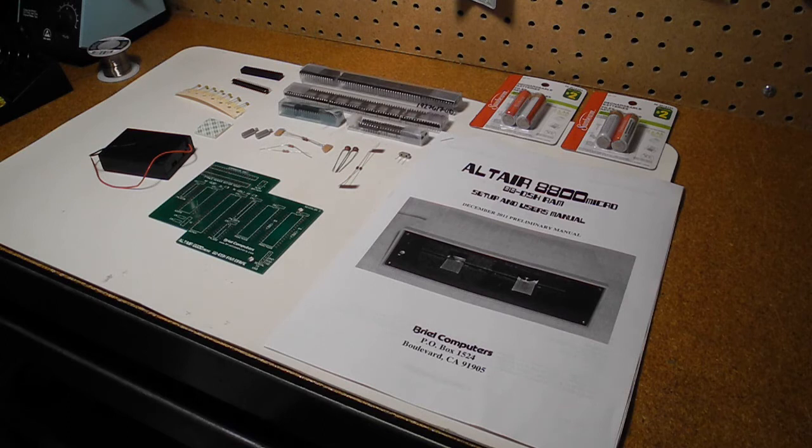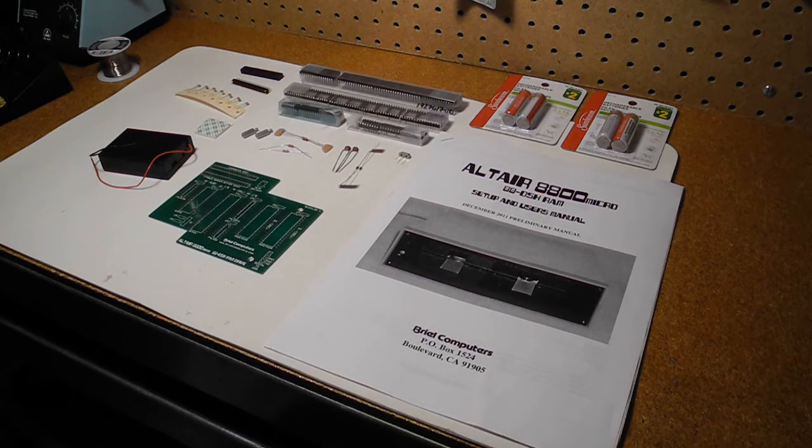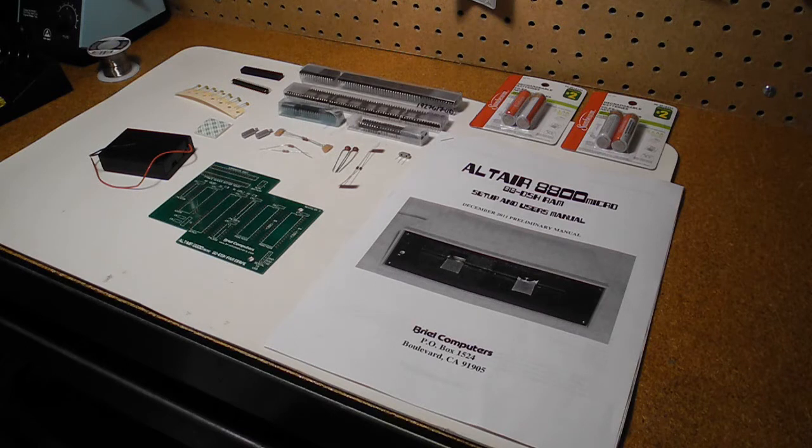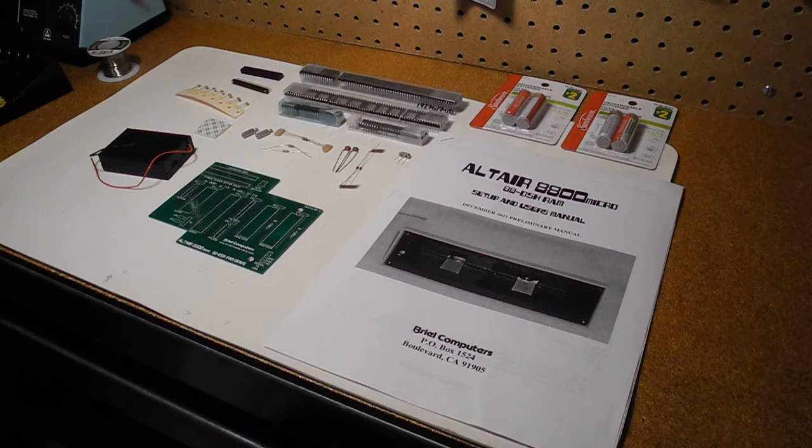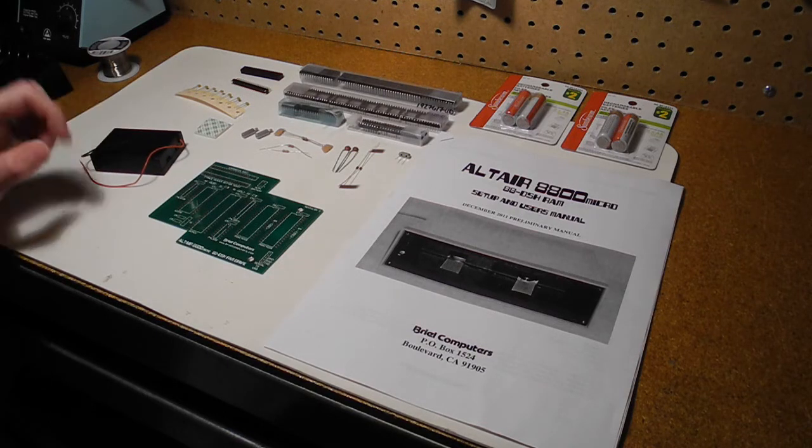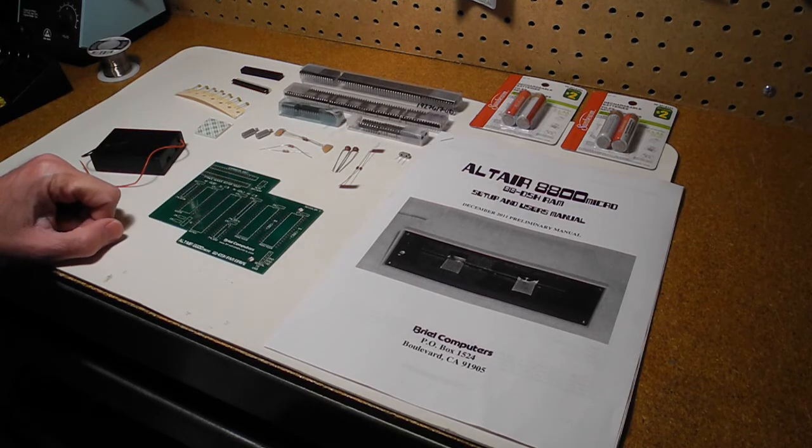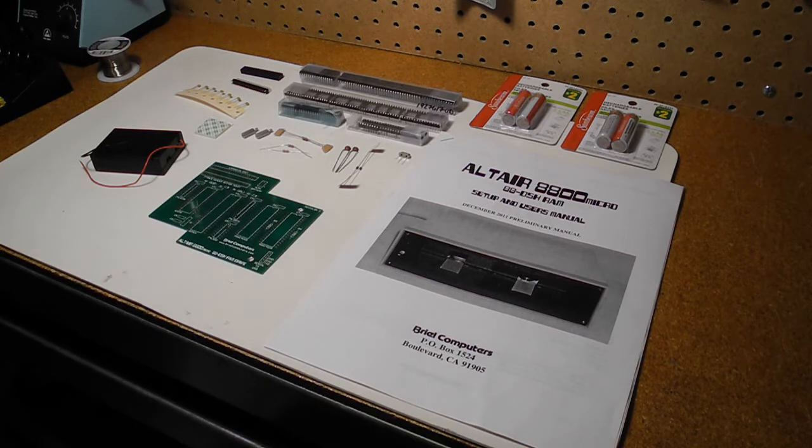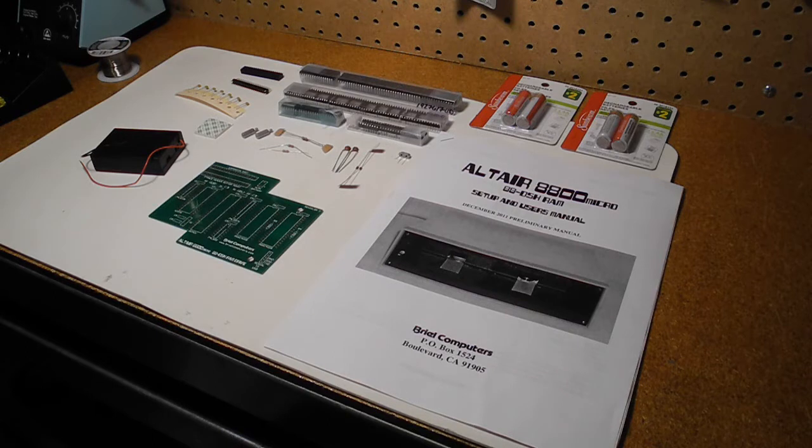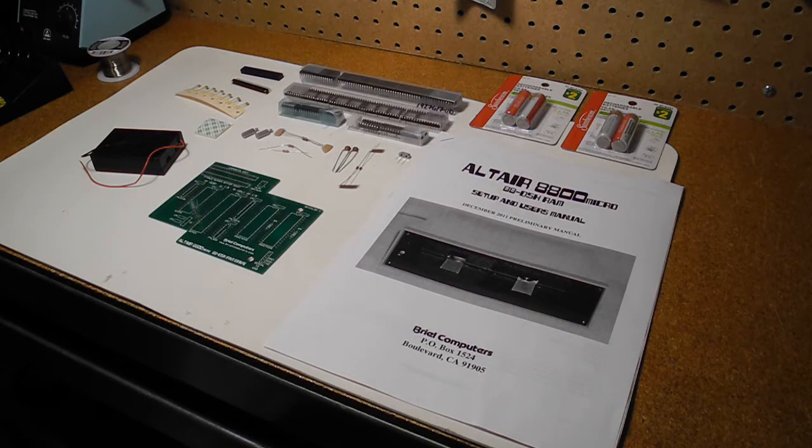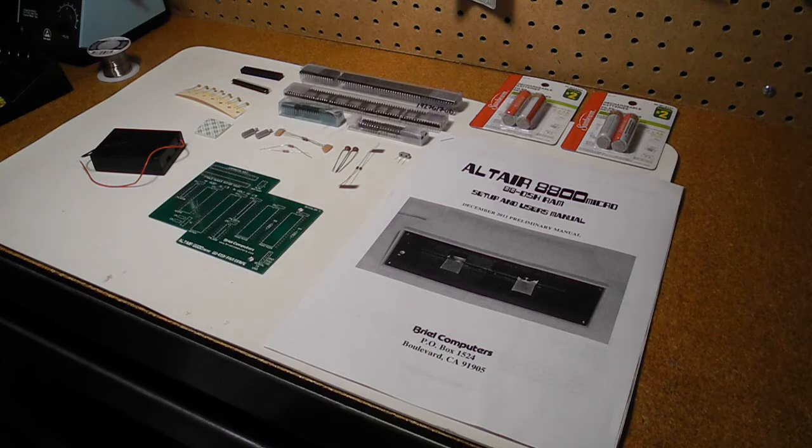In this video, I'm going to show the assembly and hopefully operation of the RAM disk board for the Brielle Altair 8800. This is an expansion board that goes on the Altair 8800 that provides some additional RAM and provides emulated floppy disk drives using battery backed up memory. The main purpose is to allow you to run the CPM operating system.